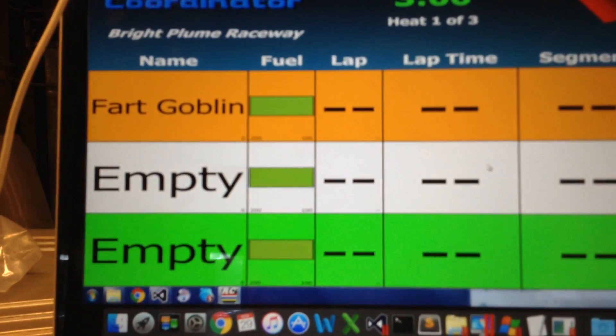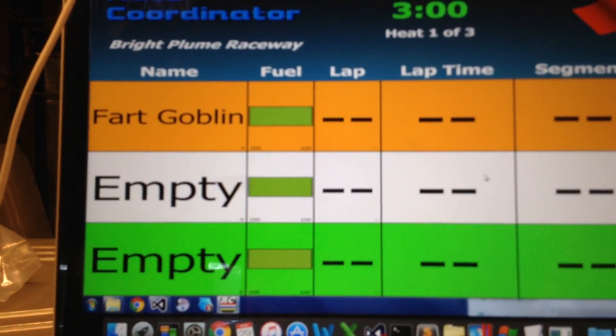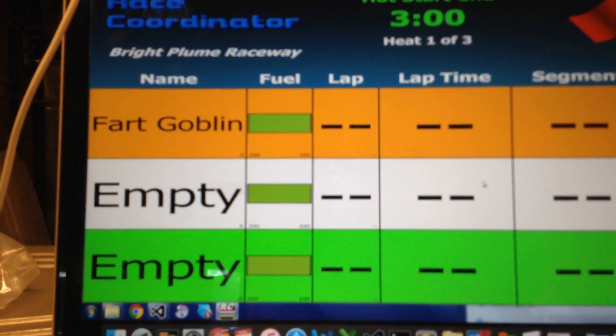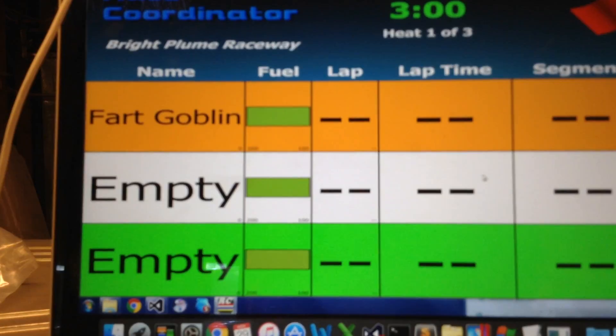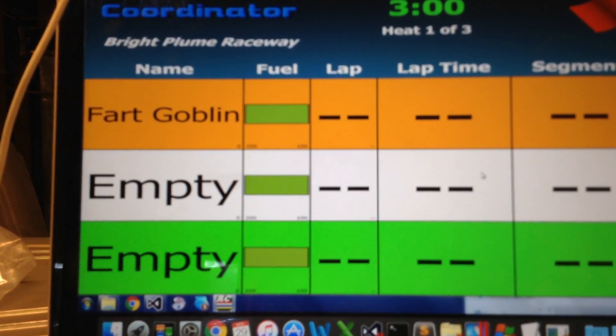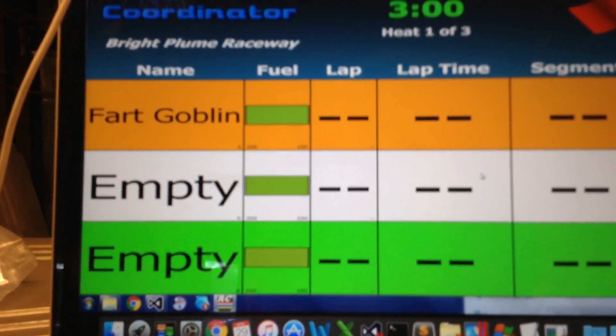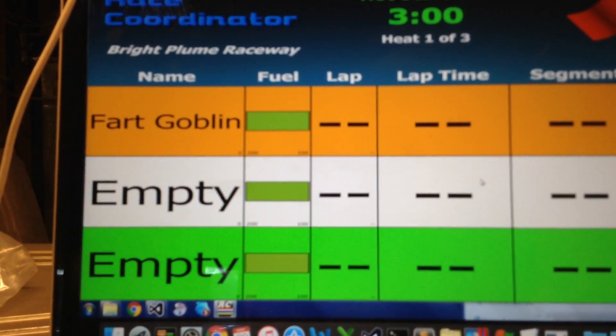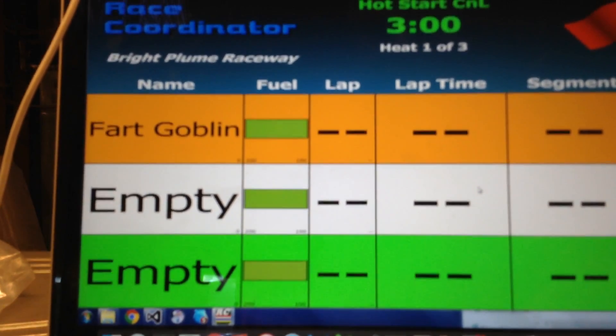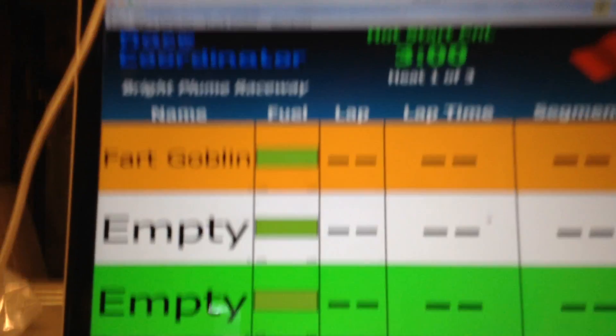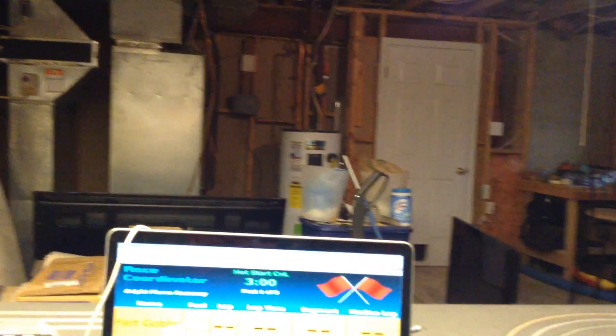I don't know if you can see it underneath each of the driver's names, Fart Goblin in particular. There's a small zero. That is the number of crashes they've had. And I'll run a crash and then show you what happens here. So let me start this up.